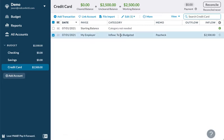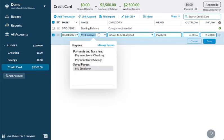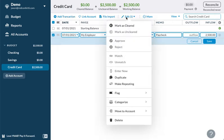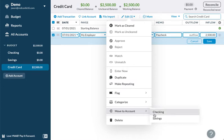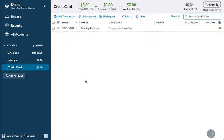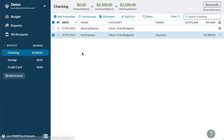I accidentally put that paycheck inside the credit card account. Let me edit that — move to account: checking. There we go, that's where it's supposed to be.